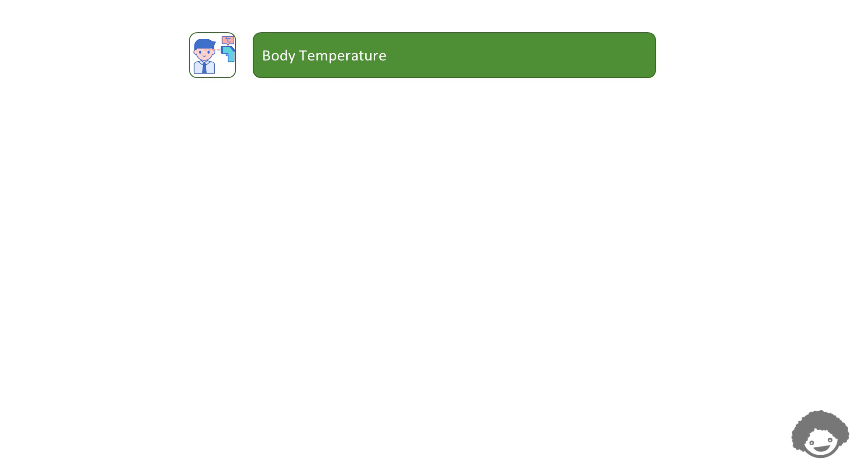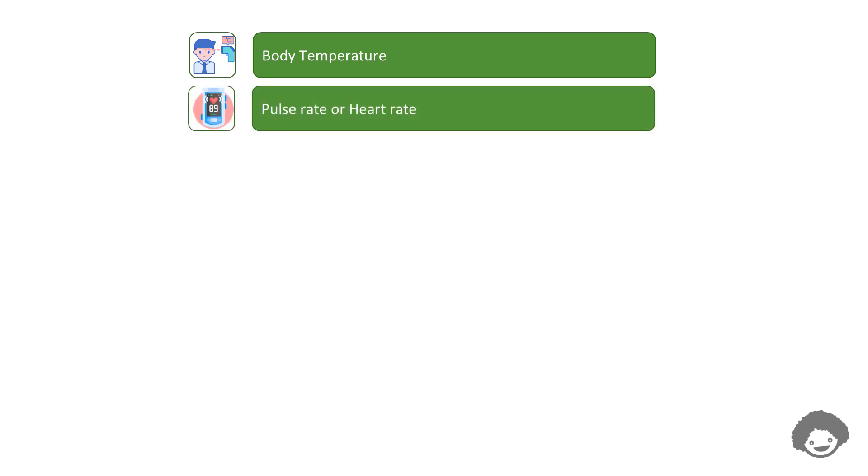The second one is pulse rate. Pulse rate is the rate at which the heart beats while pumping blood through the arteries, and it is recorded as beats per minute. It may also be called heart rate.